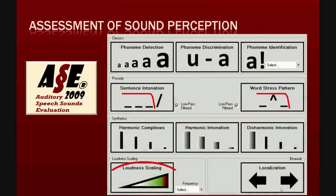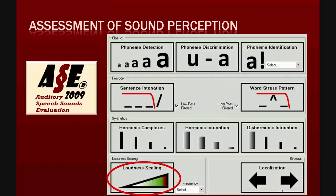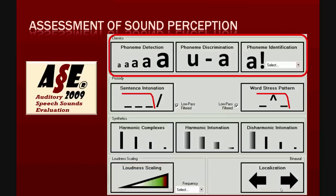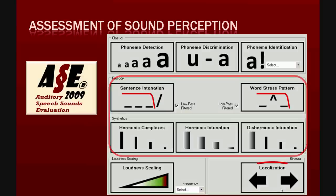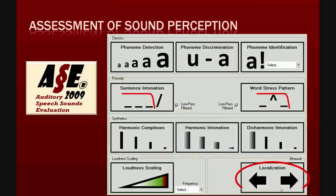Intensity coding is addressed by the loudness scaling test. Spectral coding by the ACE classical modules. And temporal coding by the prosodic tests and the tests with synthetic complex sounds. In addition, the localization test assesses a feature of binaural hearing and sound integration.